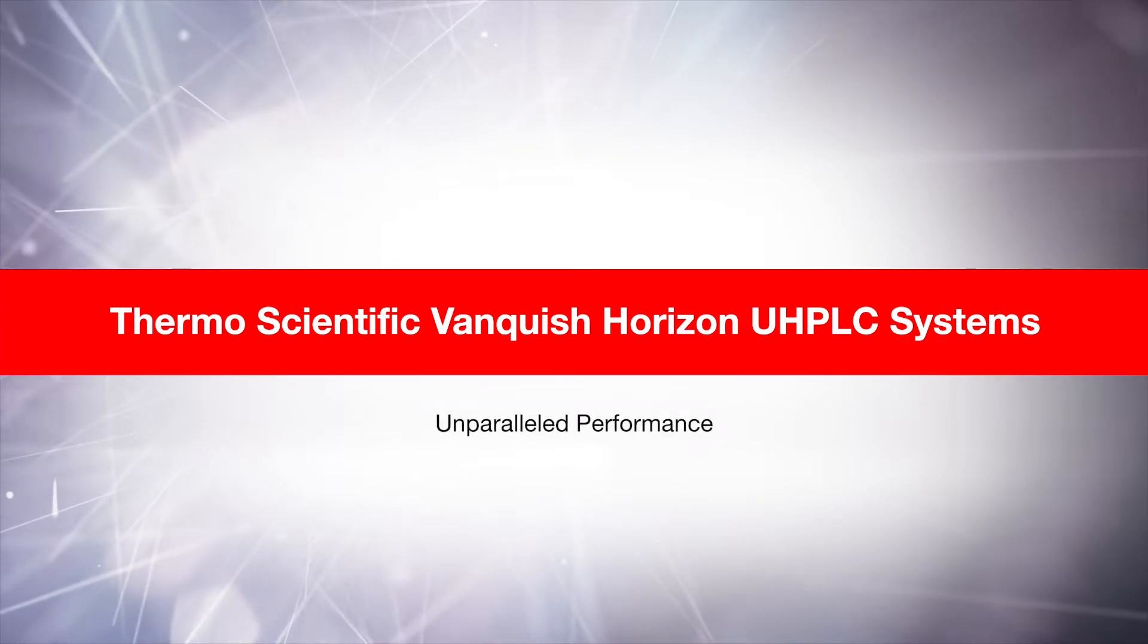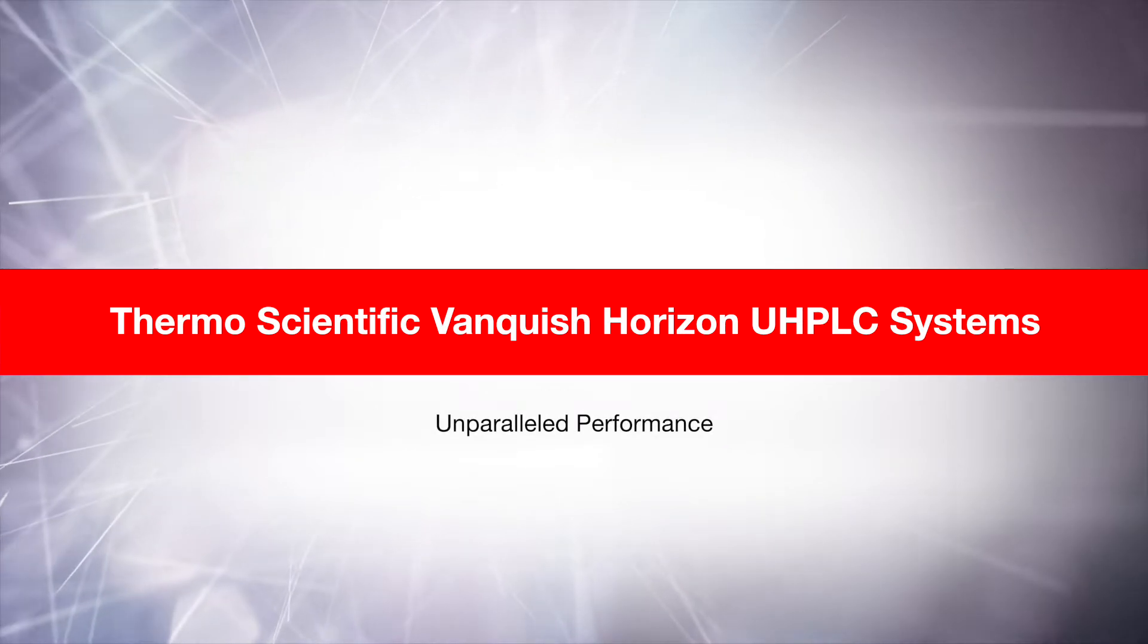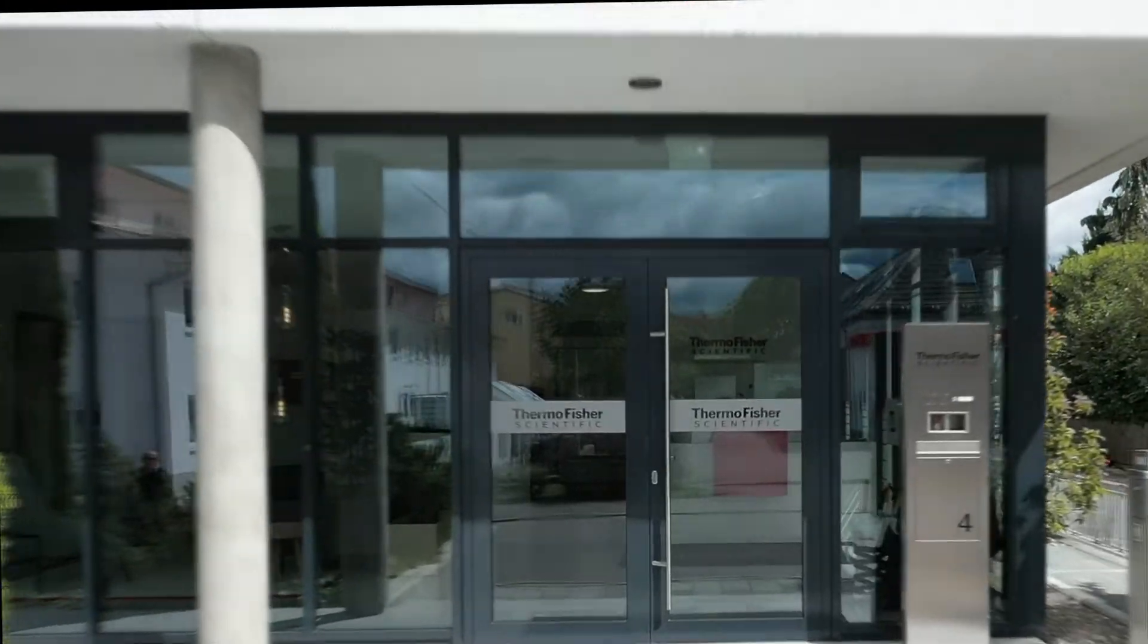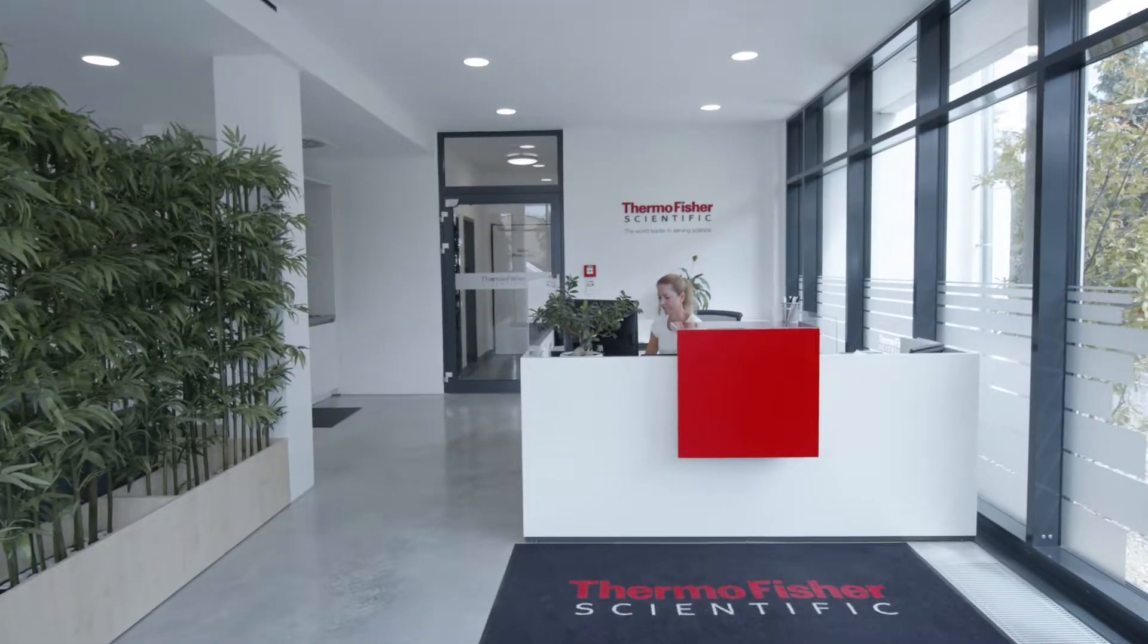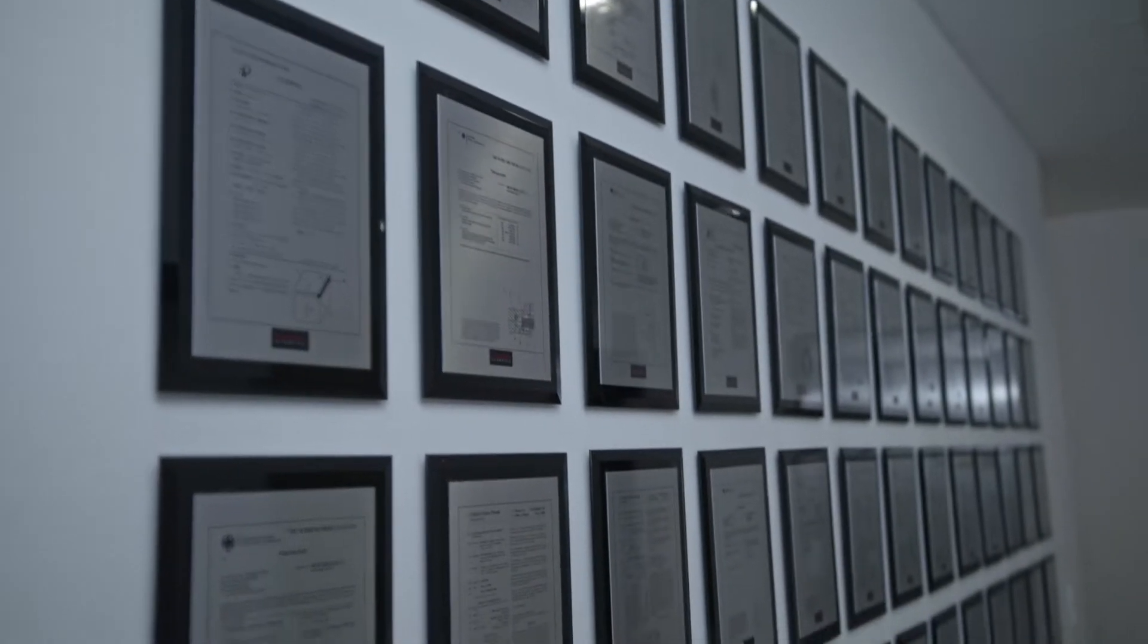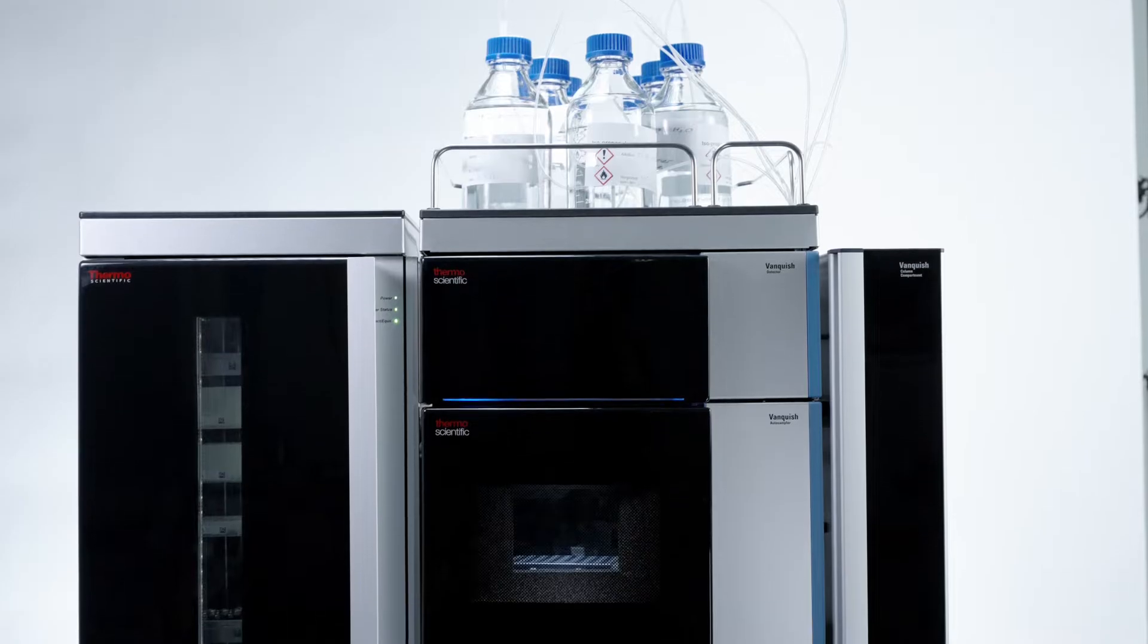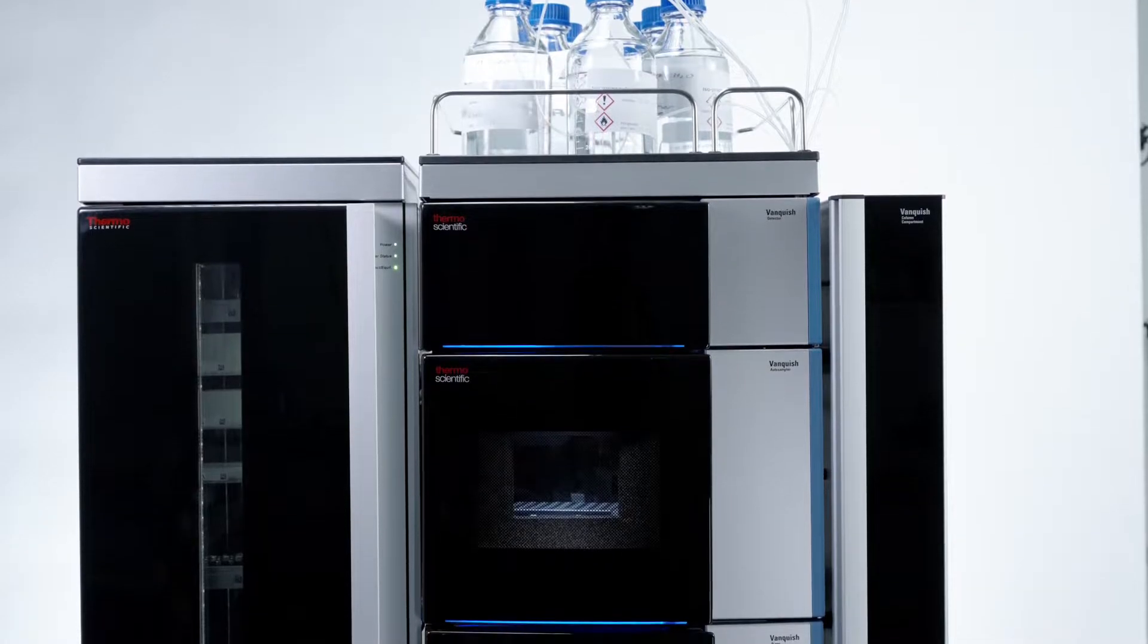At Thermo Fisher Scientific, we strive to support scientists in their uncompromising vision of the future. The Thermo Scientific Vanquish Horizon UHPLC system provides uncompromised performance, robustness and detector sensitivity.